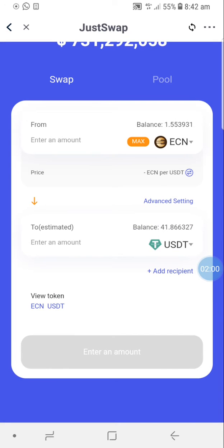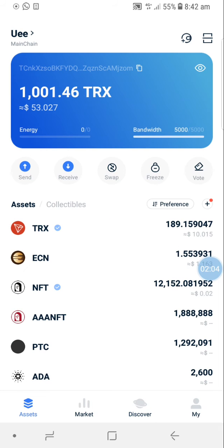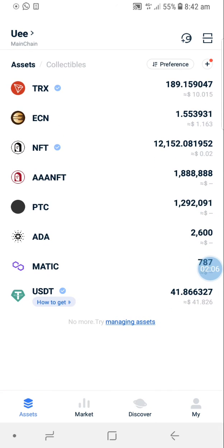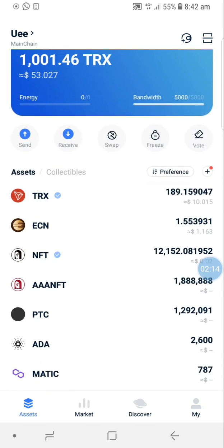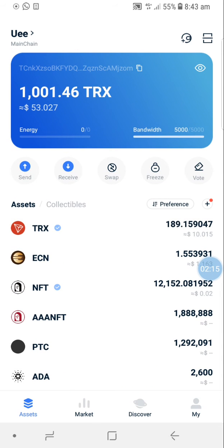Close this page and go back to Assets to check. You can see we have just swapped 56 ECN into 41.86 USDT. That is how to swap assets in your Tron Pro Link app.